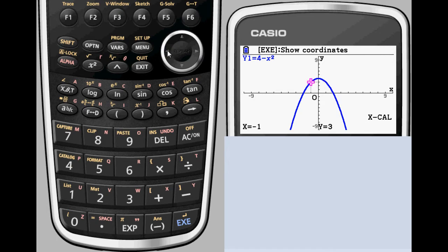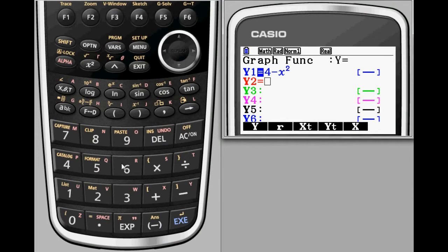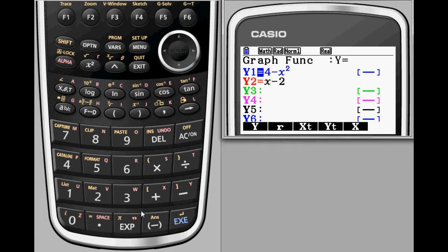You're likely to need additional equations when graphing, so let's enter a second function. You can always go back to your list of equations by pressing exit. For our next equation, let's enter y equals x minus 2.